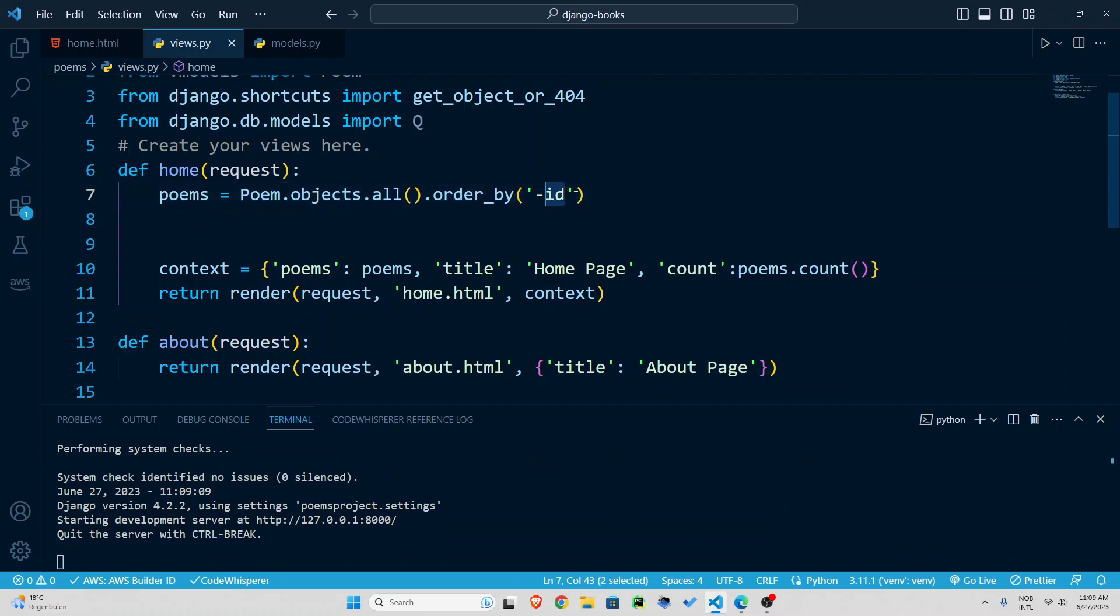means that start from the latest that is something like minus go from the end to the beginning. So it starts from the latest id because Django assigns each poem an id one two three four so it starts from four then three two one that is the order of your posts now.